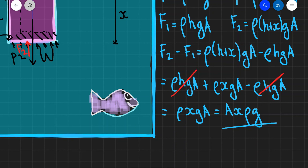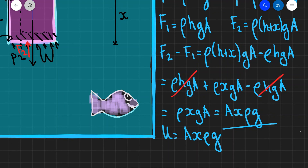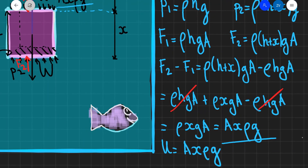So F2 minus F1 is actually the upthrust, and this is equal to AX rho times G. Hopefully this proof of Archimedes' principle makes sense. If there are any questions, feel free to leave a comment down below. Thank you very much for watching.